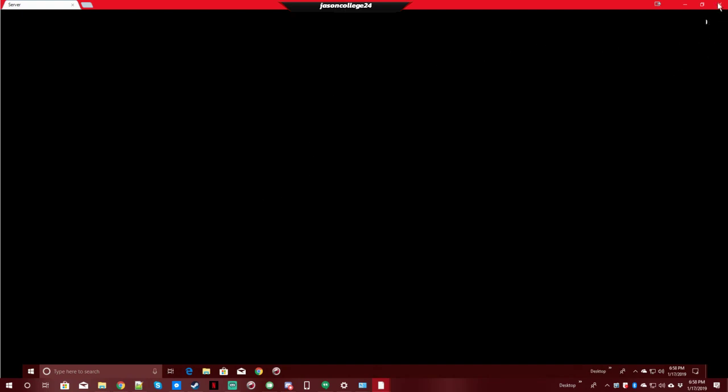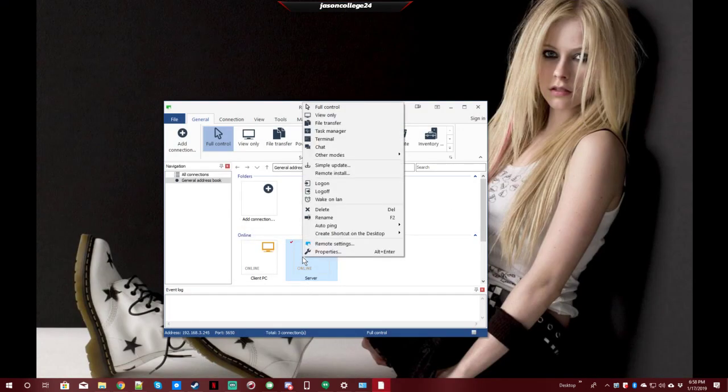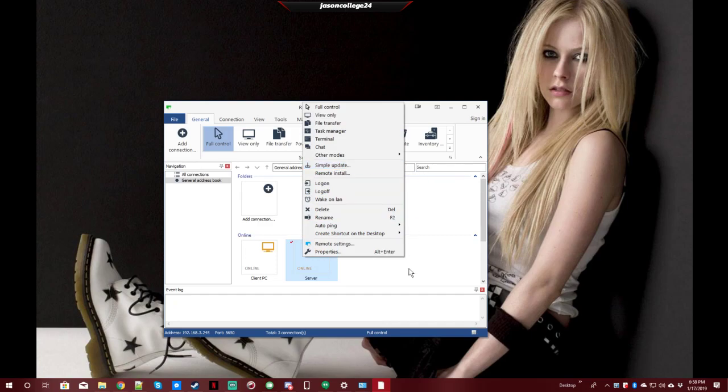Now, the problem I had is I did a simple update or tried to do a simple update from here using this option. Unfortunately, it appeared to do the update successfully.